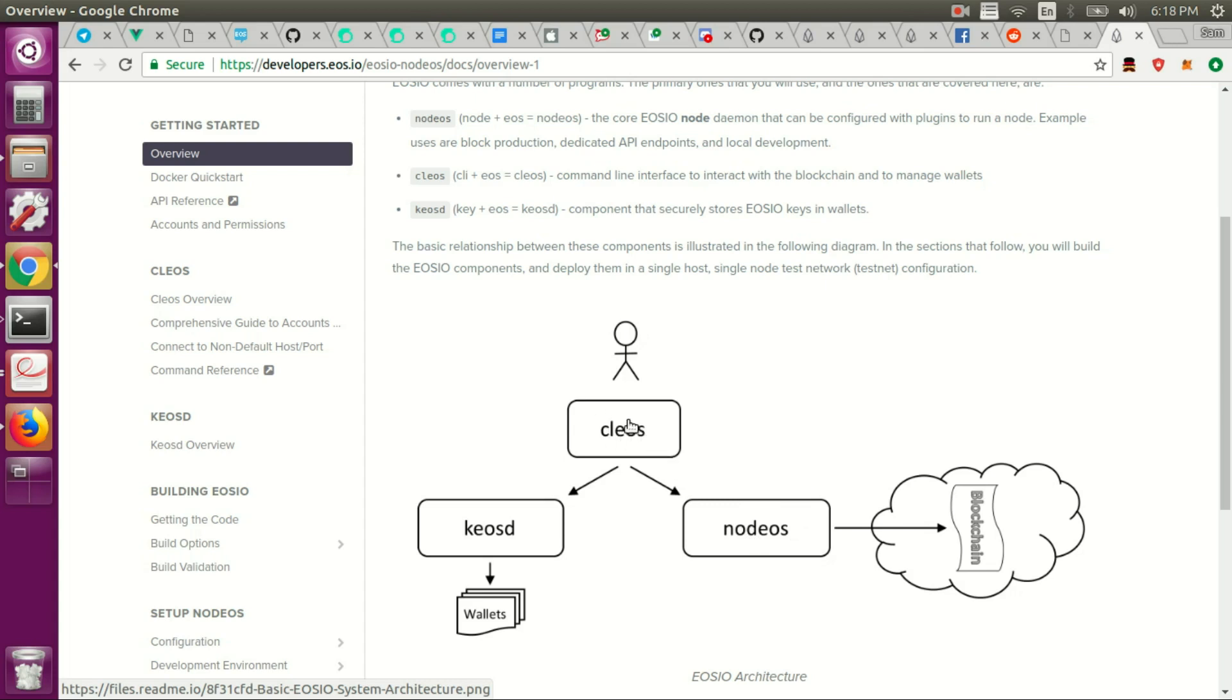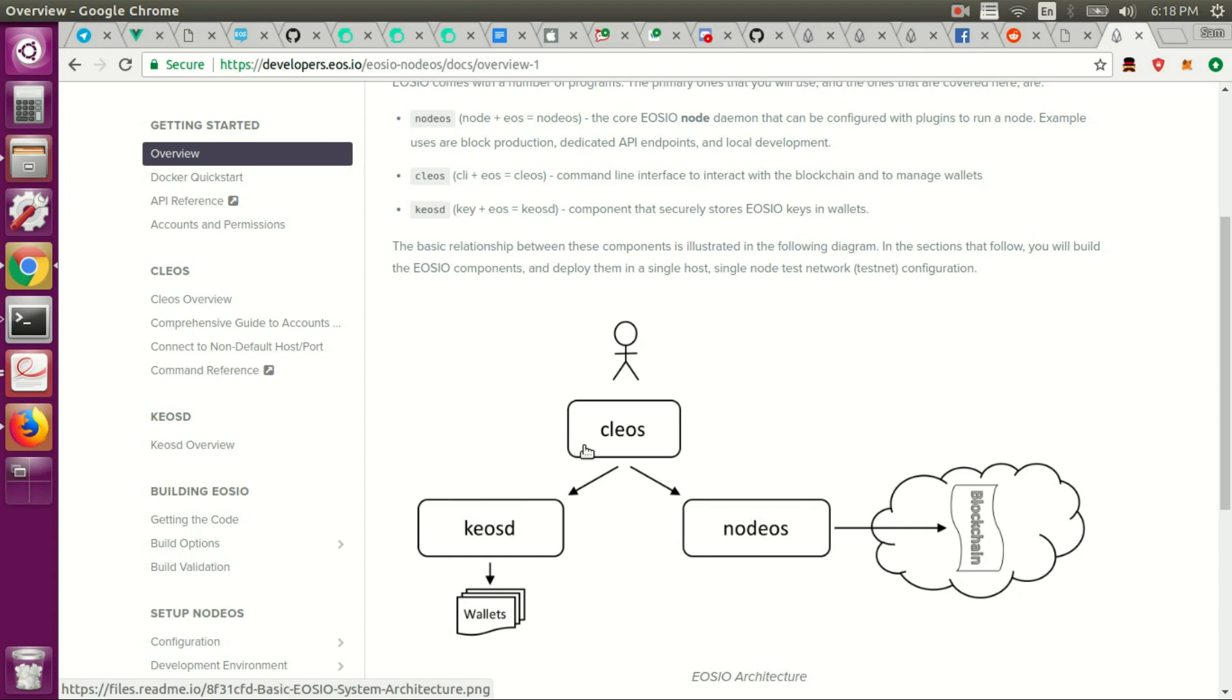And then Clios is the CLI you'll use to interact with NodeEOS and then also Kiosd. Kiosd is going to hold all your wallets, your names, your private keys, all that stuff. This is local so it doesn't get touched by NodeEOS. That way a hacker can't somehow manage to get your keys. So this is like a local daemon, which is why it has D at the end of it. All it does essentially is it holds your wallet data and then you'll use Clios to actually sign transactions with this wallet data here in Kiosd.